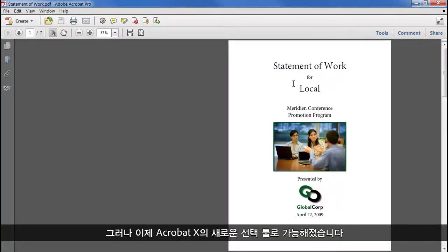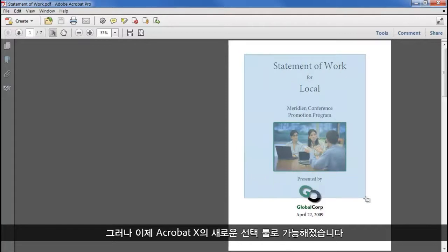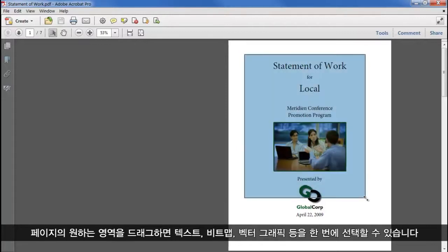The new Select tool in Acrobat 10 can still do that, but now we can drag across an area of the page, and select everything. Text, Bitmap, and Vector Graphics all in one go.